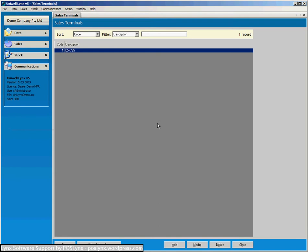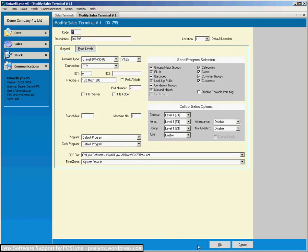Now you can see we've got one set up there already so we'll use that to demonstrate what the different options are. So we'll modify that one.